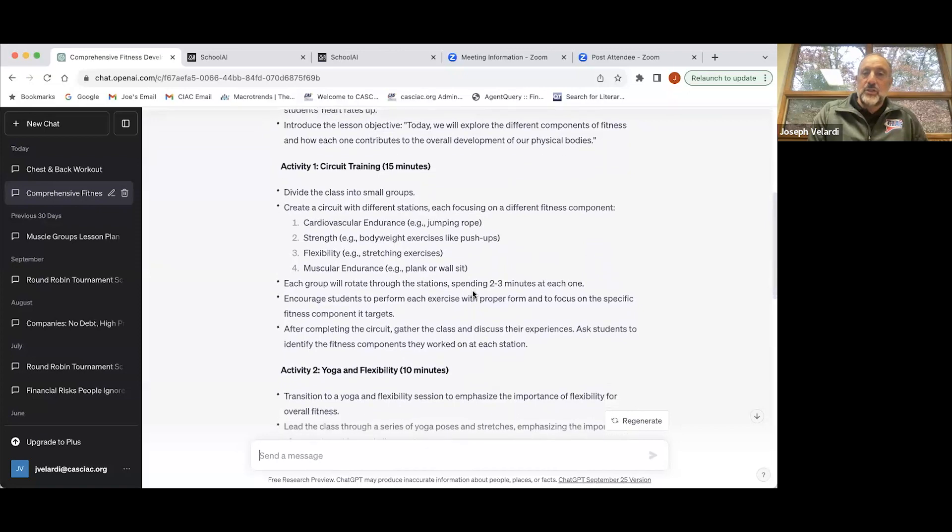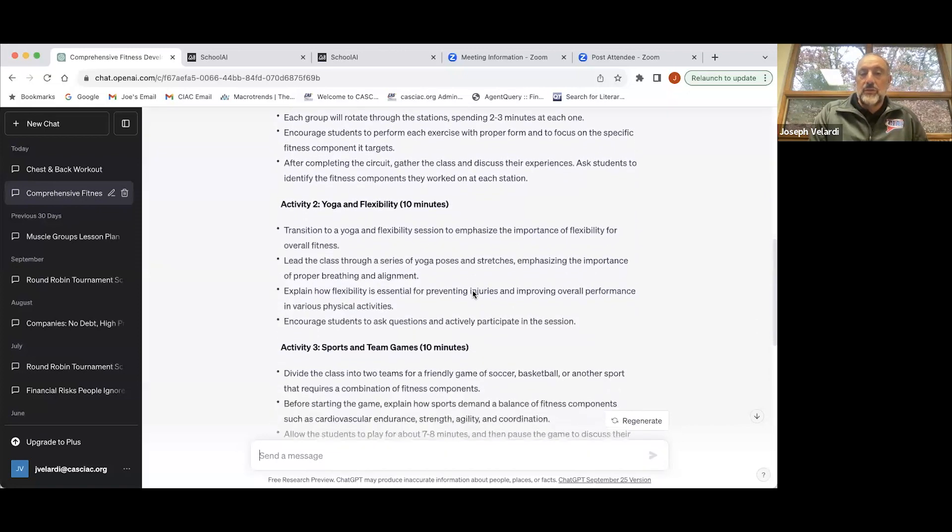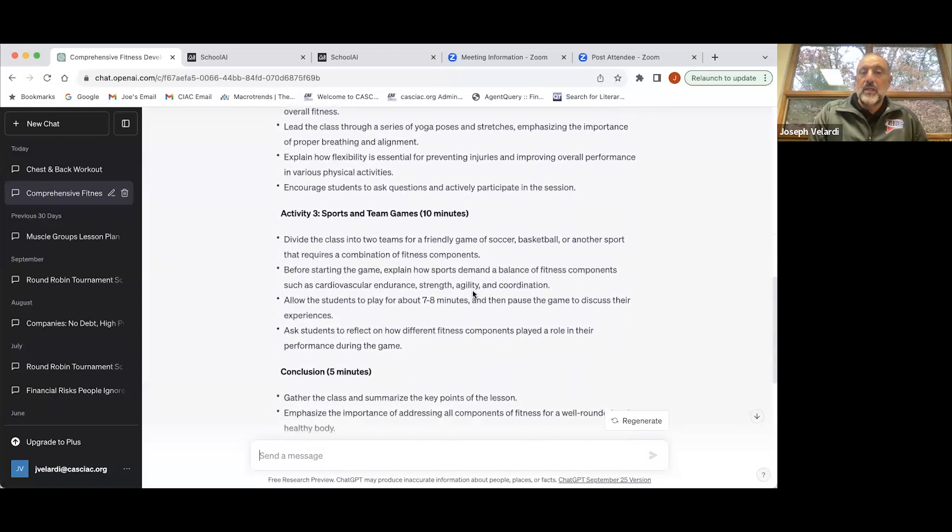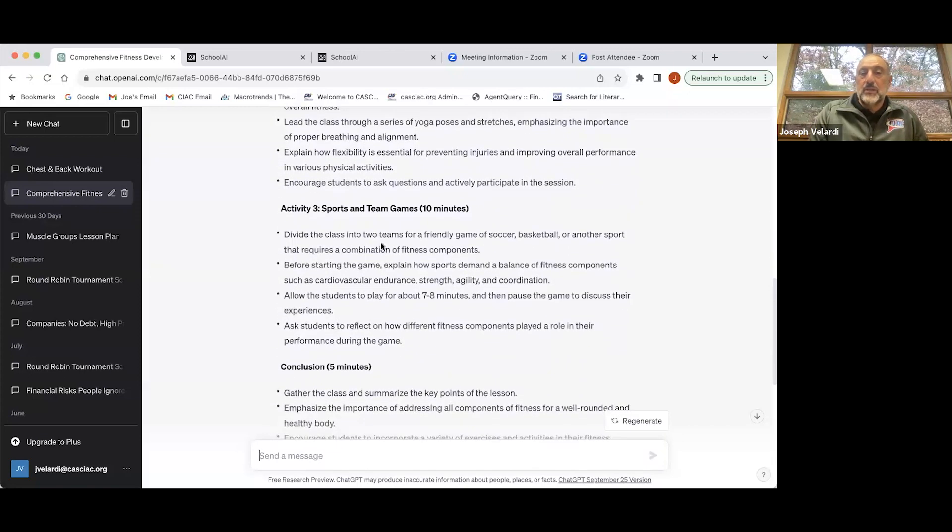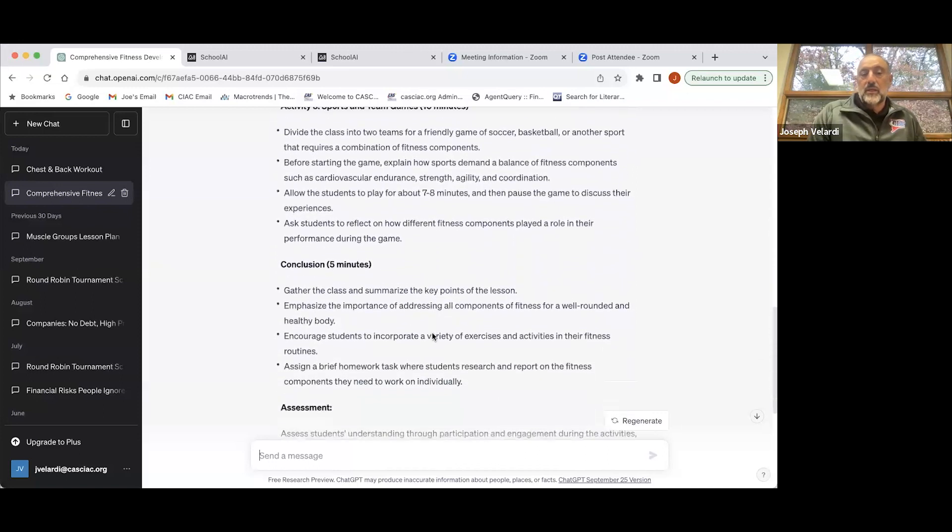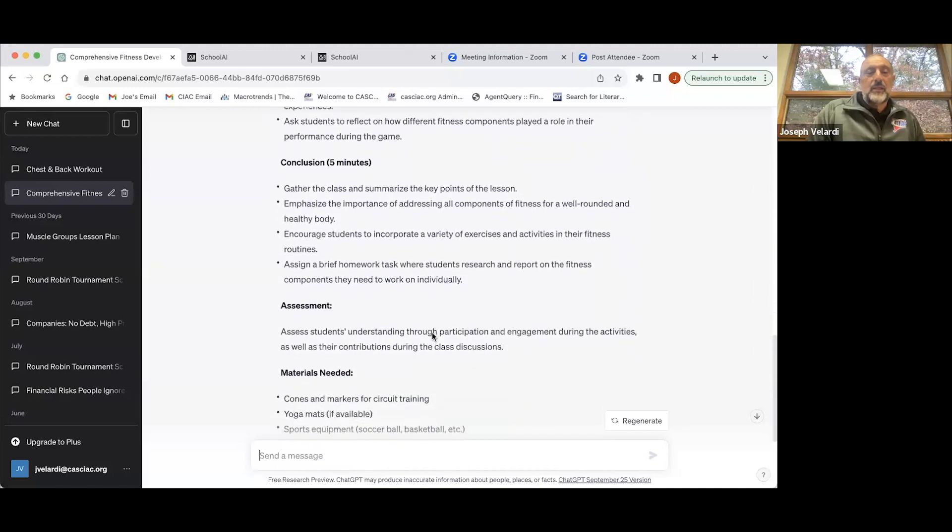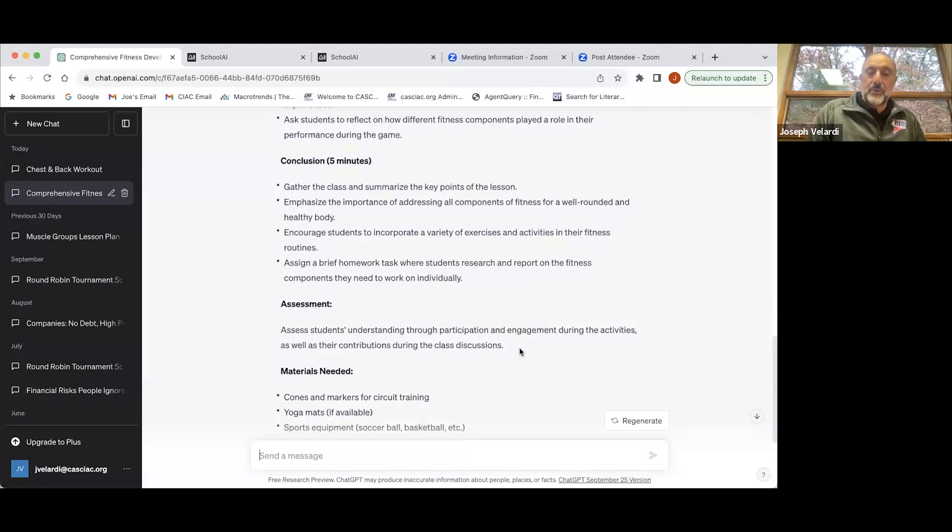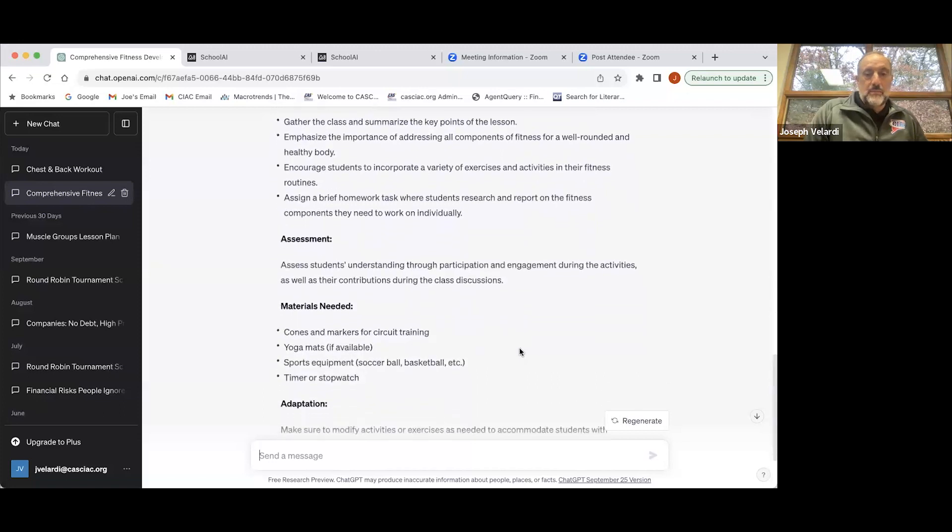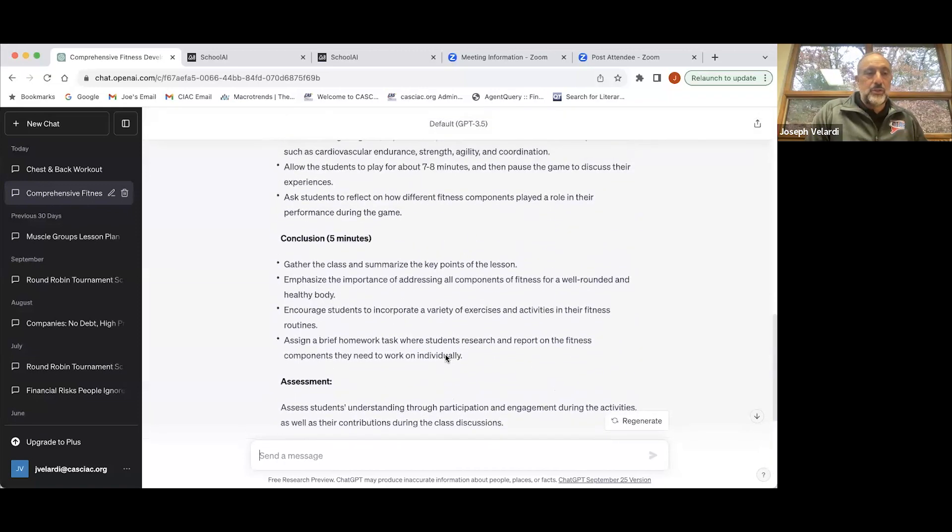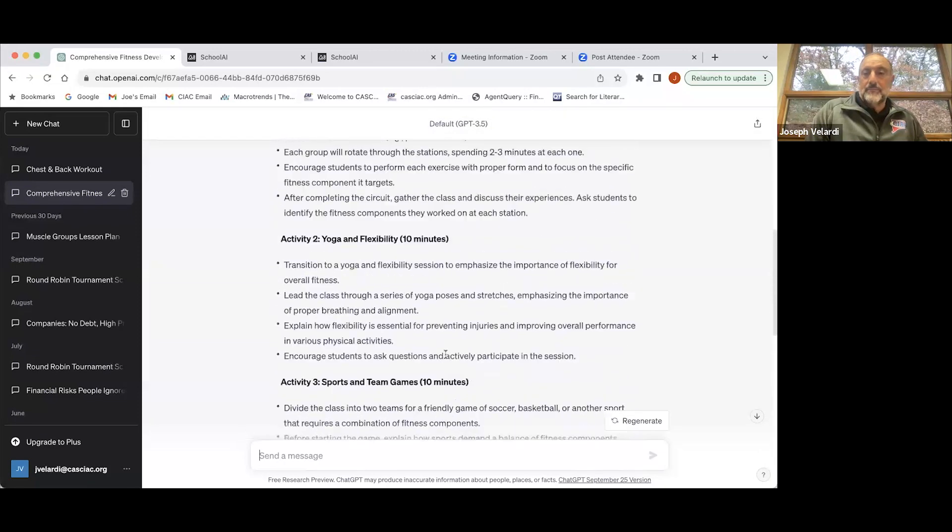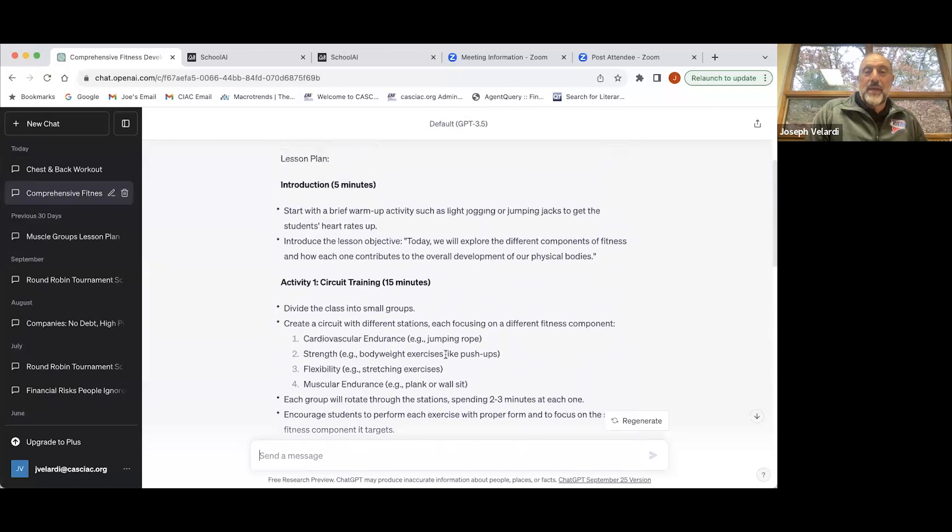A section on circuit training, section on yoga and flexibility, section on sports that incorporate all components of fitness, and then a conclusion. The assessment is a little weak, sort of just a formative assessment, probably what you would use in the middle of a unit. It includes materials and some adaptations for special needs students. Not bad.